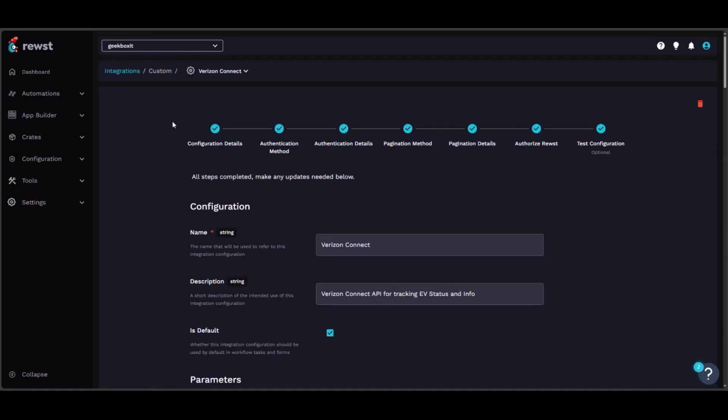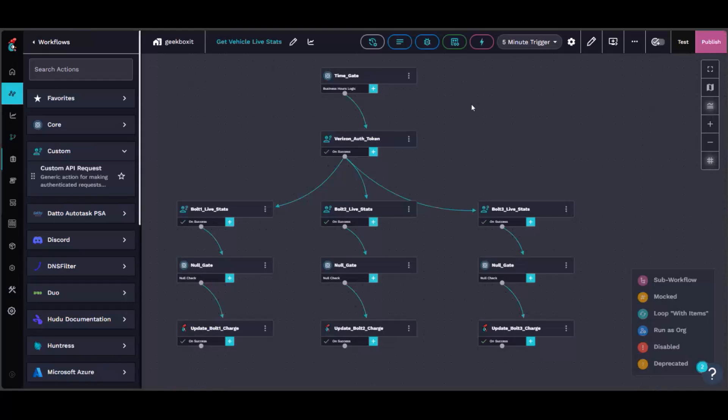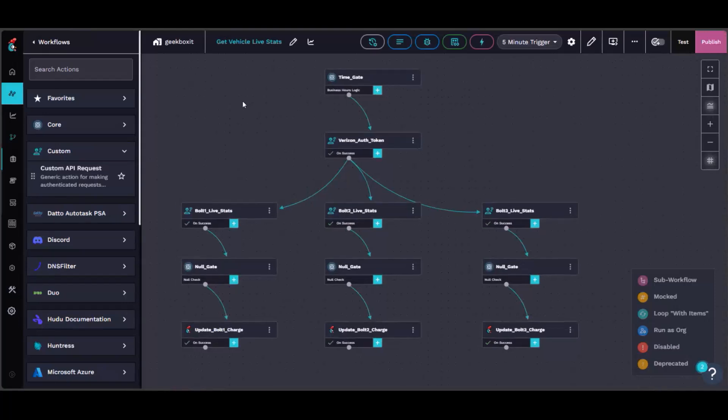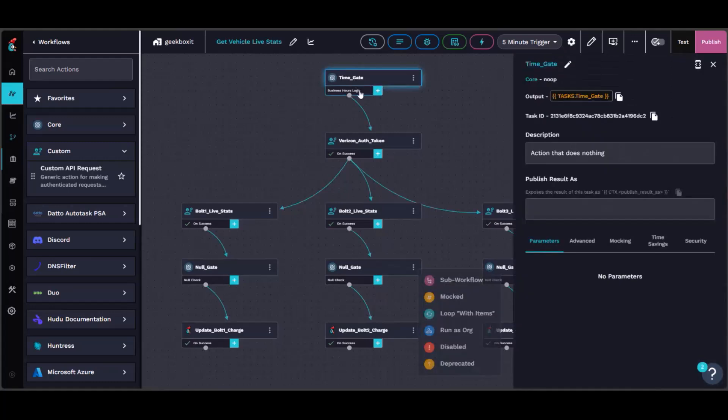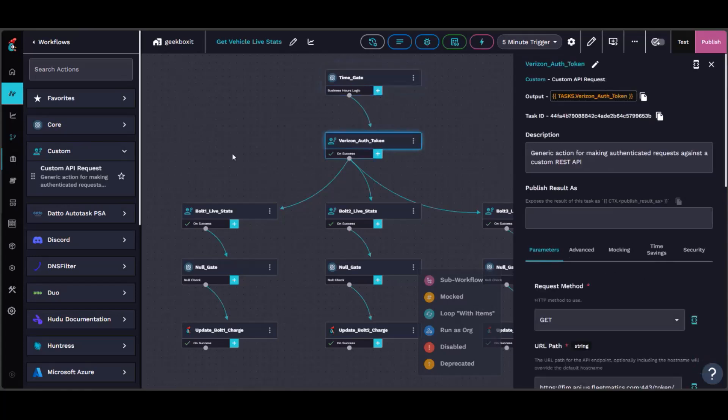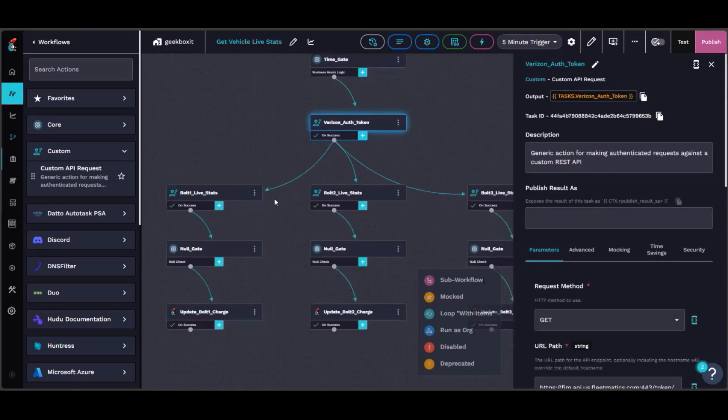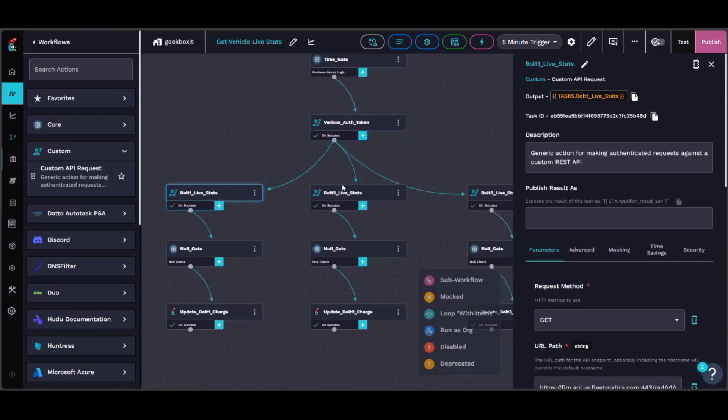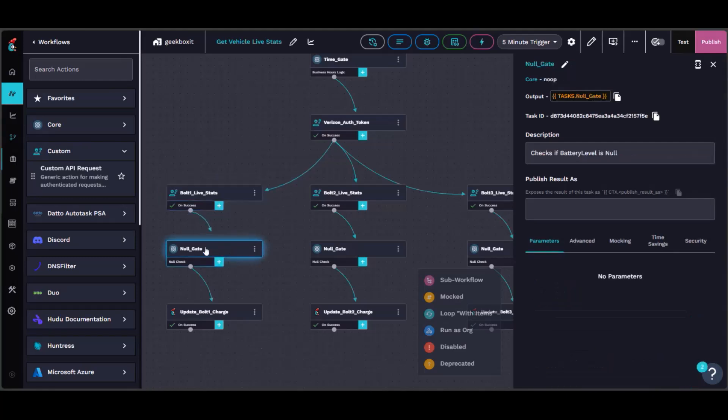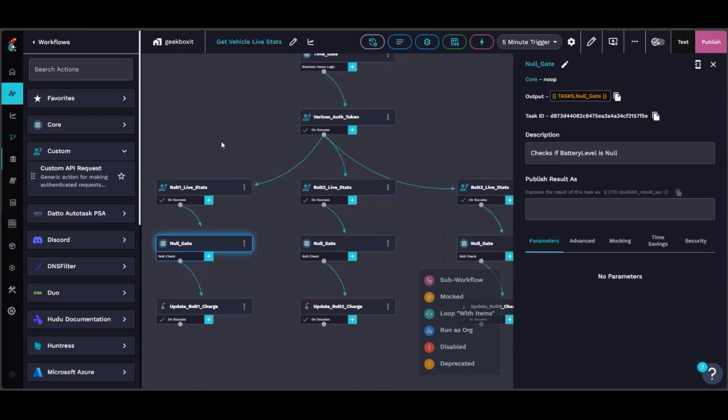And then after the custom integration was all set up, we created this workflow here that actually pulls that data in. And we didn't want to pull in too much data all the time, so we made a little time thing so it only actually pulls this in during our business hours. And then here's just the auth token. And then it actually pulls that data in. But unfortunately, whenever the car is not on, it actually won't send that data correctly. It'll be null. So we also have to check to make sure it's not null so it doesn't delete the organization variables. So it's just kind of an in-depth process when it comes to all that kind of stuff.